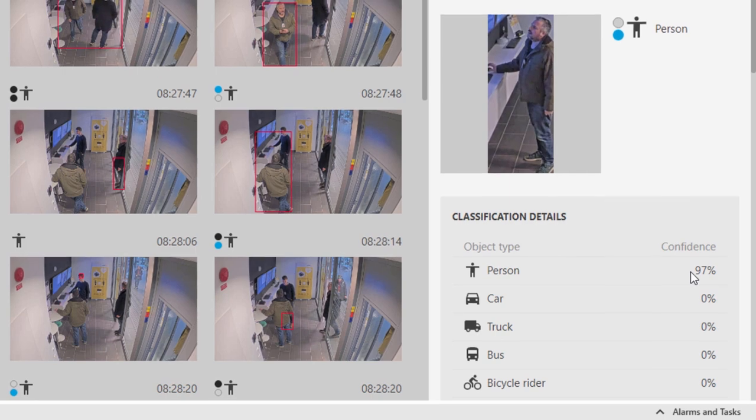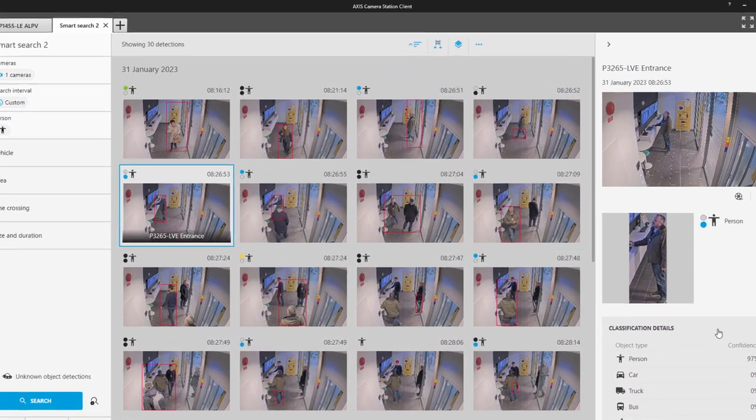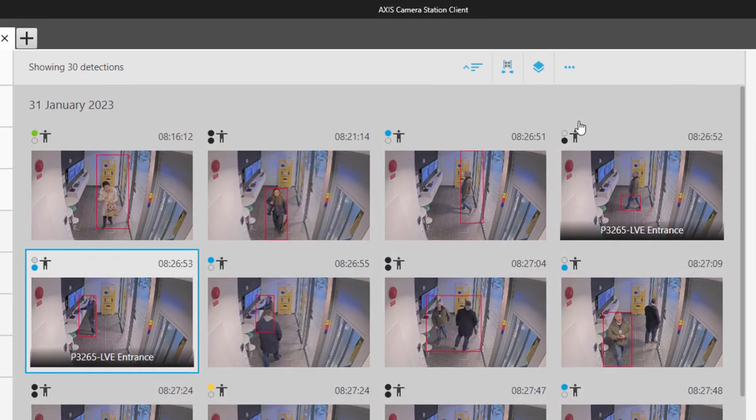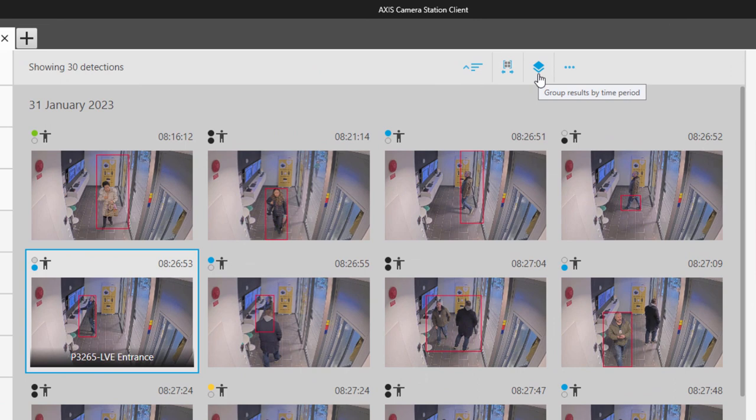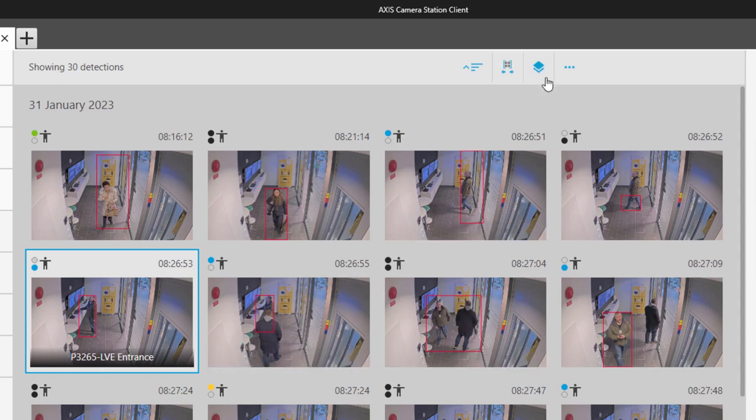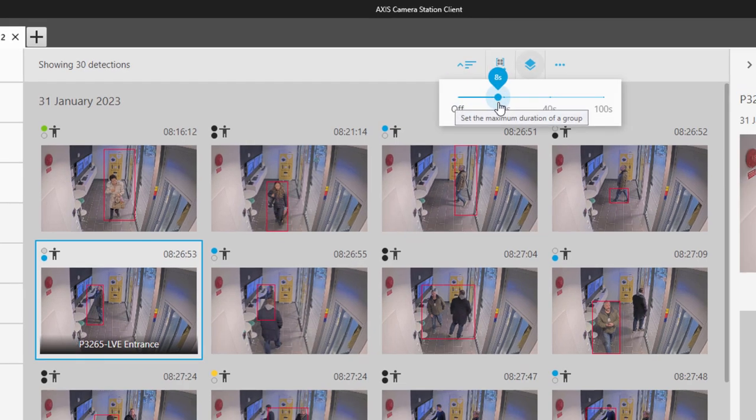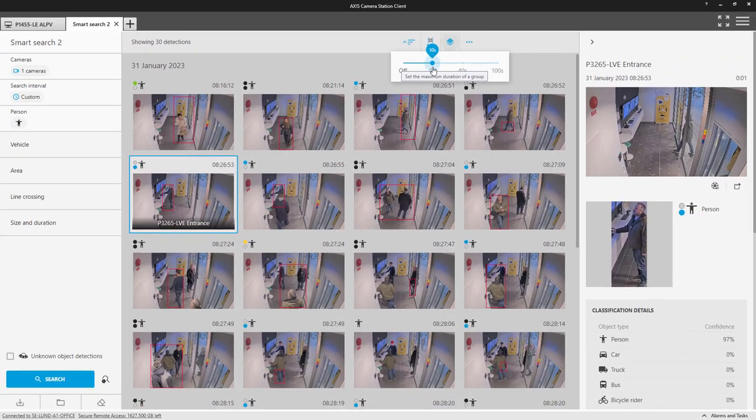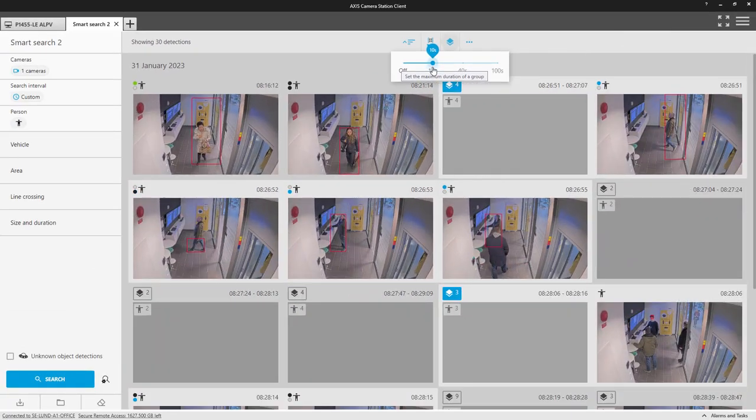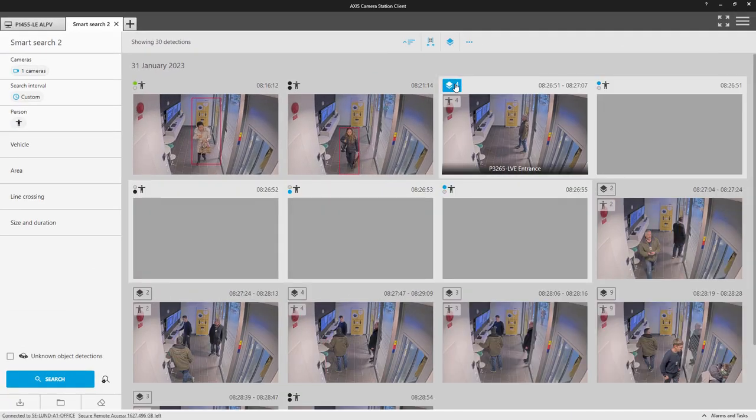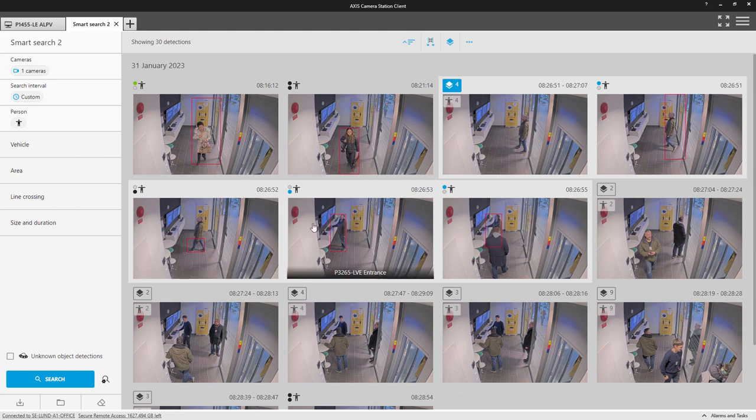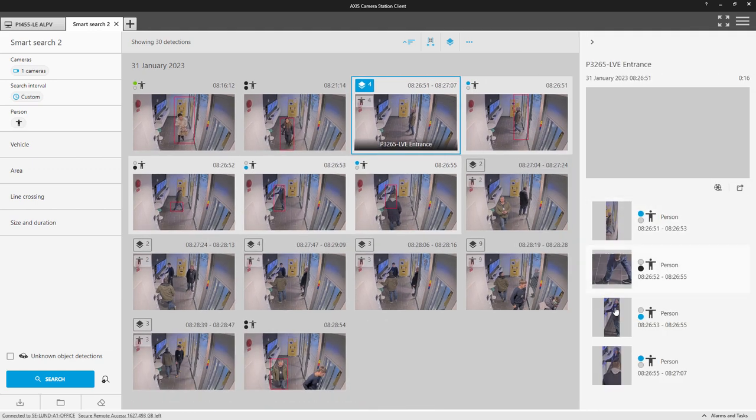The next function is for grouping your results. In our example, you can see we have a number of detections that have occurred in a similar time frame. We can use the slider to group these detections. This makes it easier to review the results. Note that you can also click on the grouping and see the detections contained within the group.